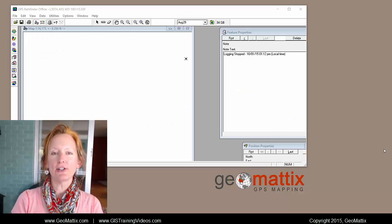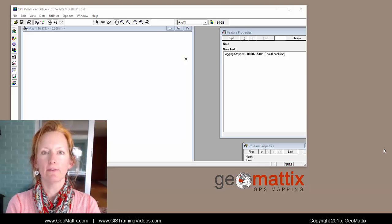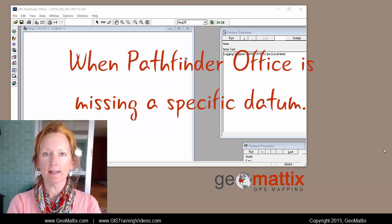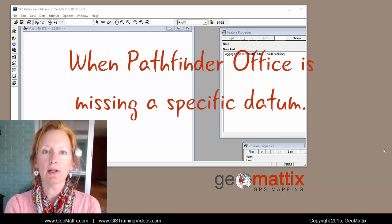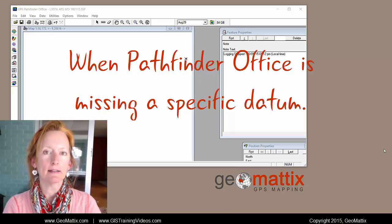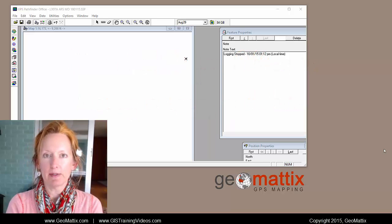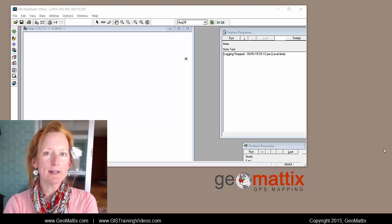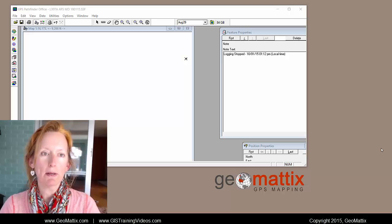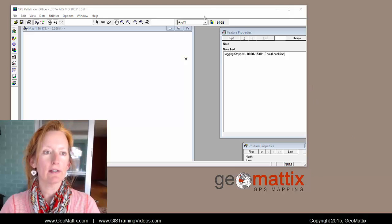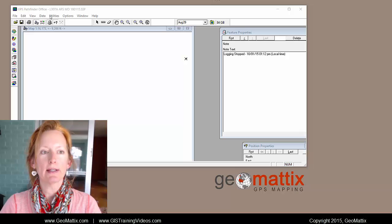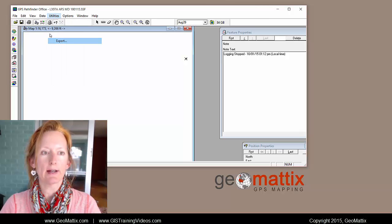Hi guys, it's Michelle Geomatics with a video about fixing Pathfinder Office when it's missing certain datums. I don't know why this happens, but maybe you've noticed if you use Pathfinder Office when you go to do something like export your data.